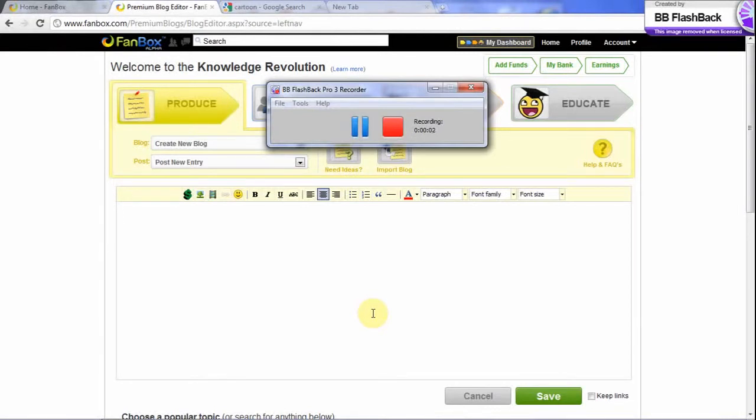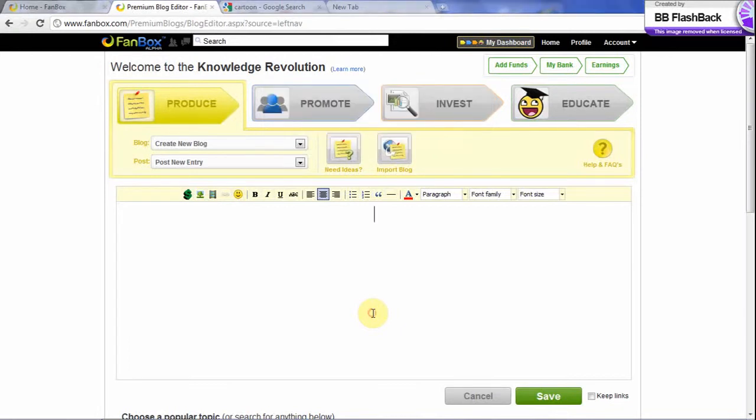Due to the success of my last video, I am going to make another. In this video, I will tell you how to enhance your earning on using Fanbox. So first of all, you have to create a blog. And for example, I am creating a blog about the cartoons. So I will give the title.